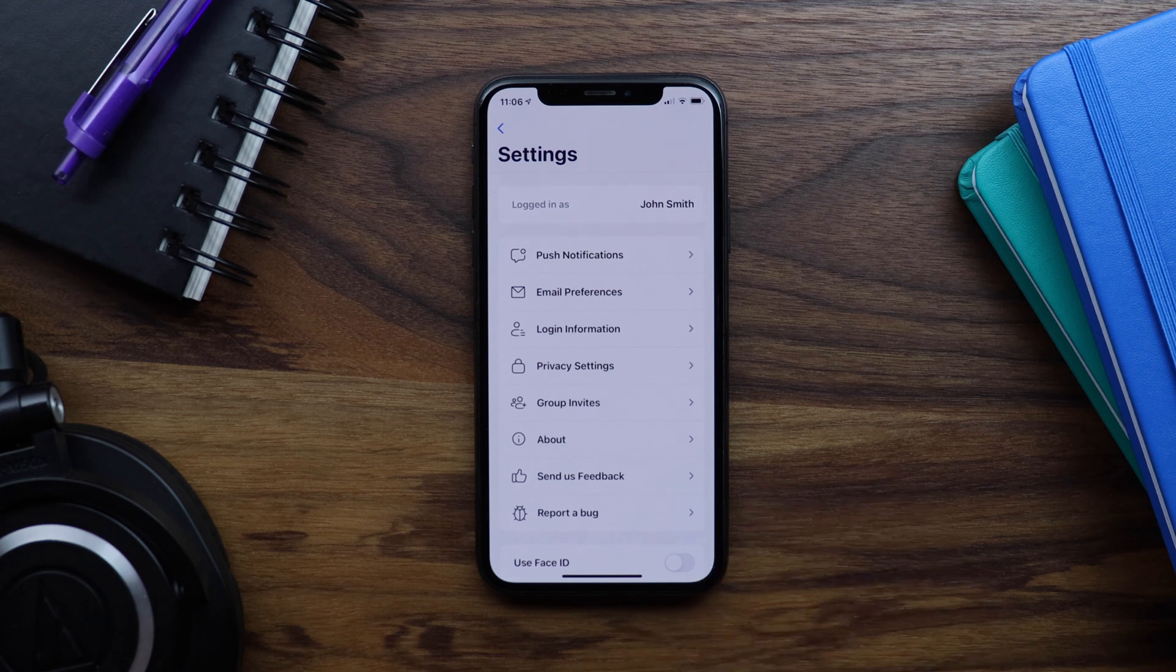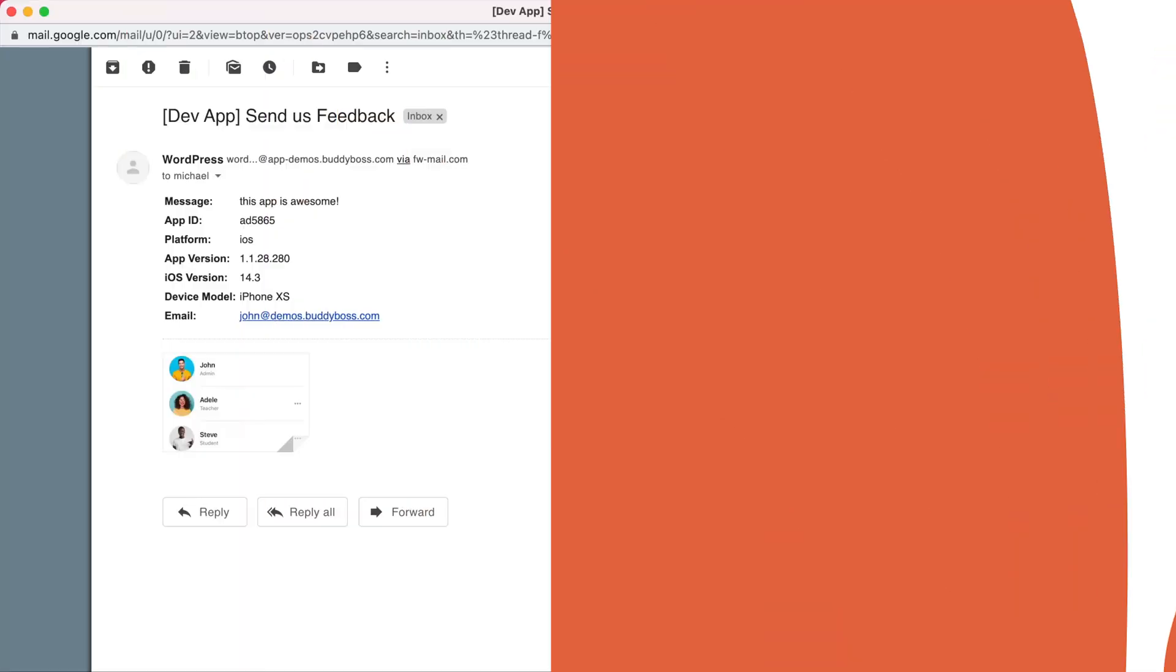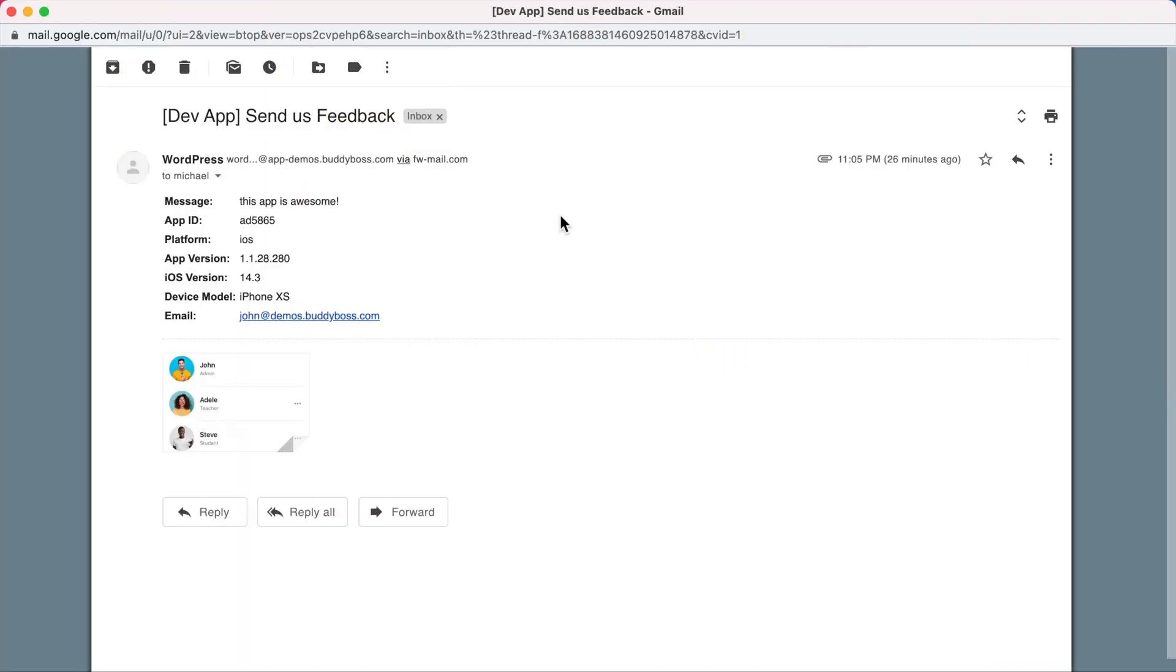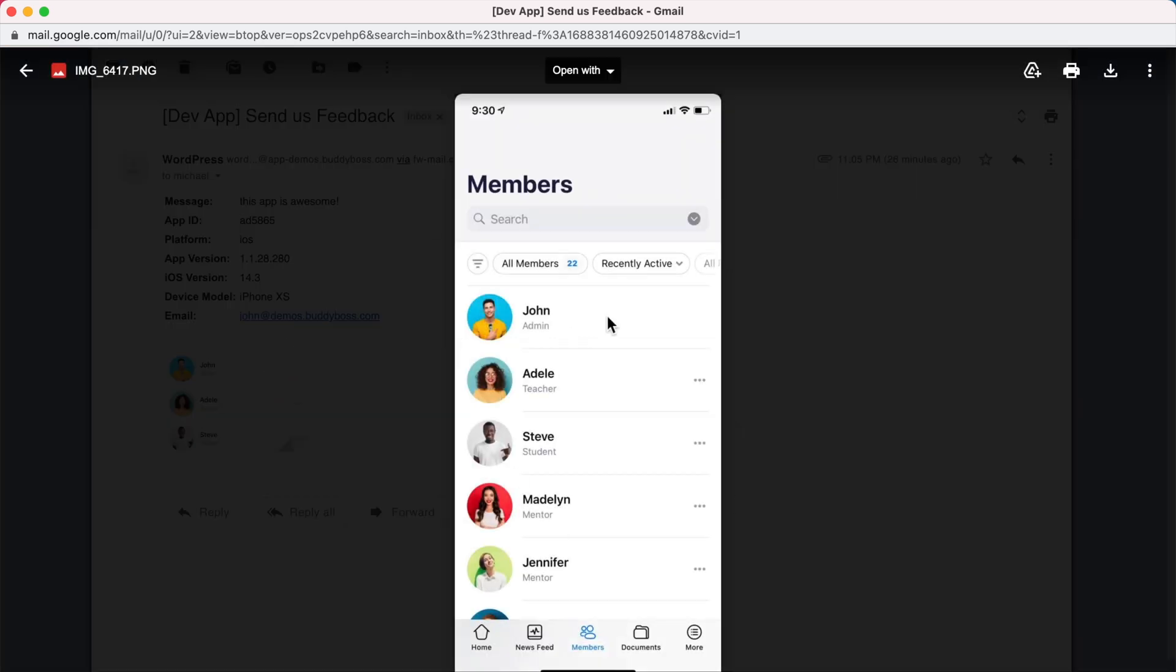Now let's go view the email. So here I am as the site owner looking at the feedback email that was just sent to me. We can see the message, this app is awesome, and we can see that our photo was attached.